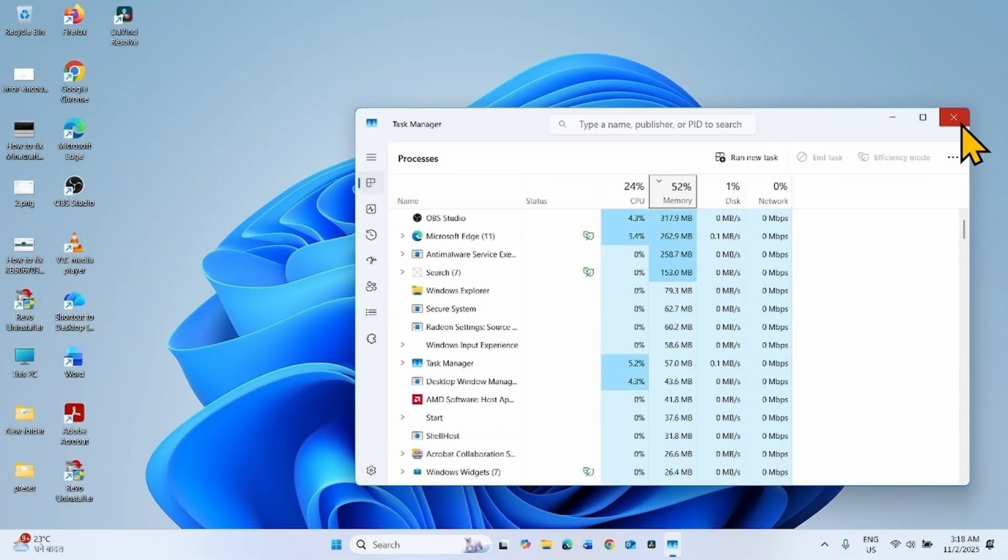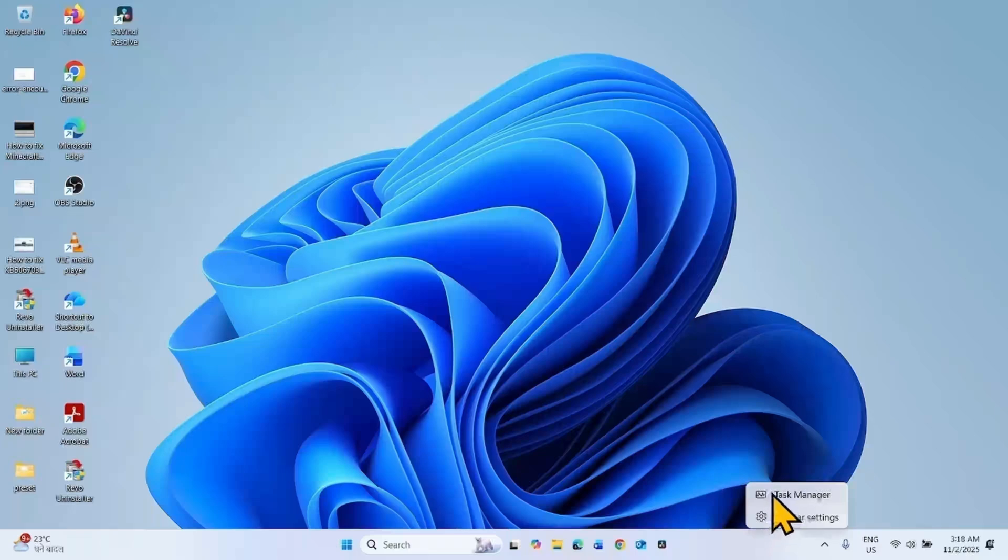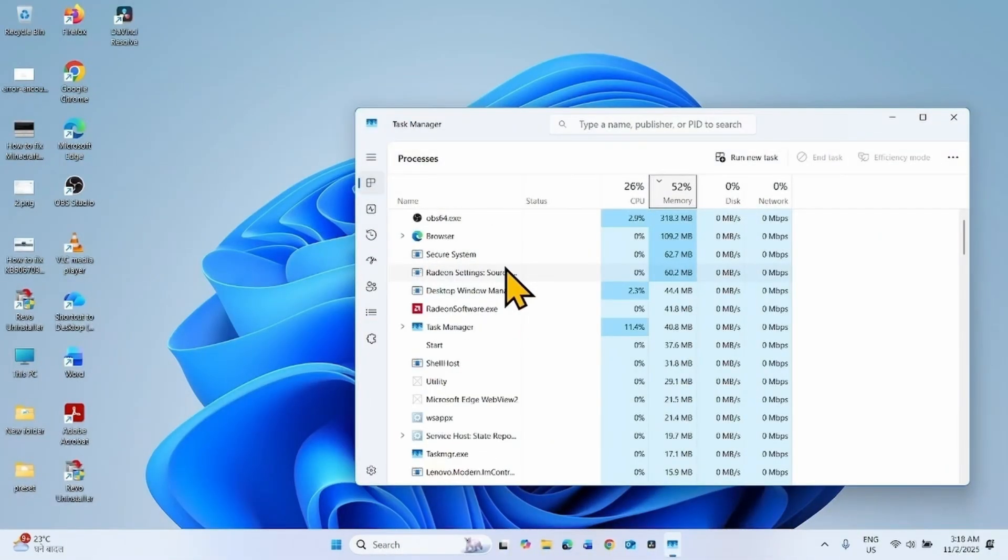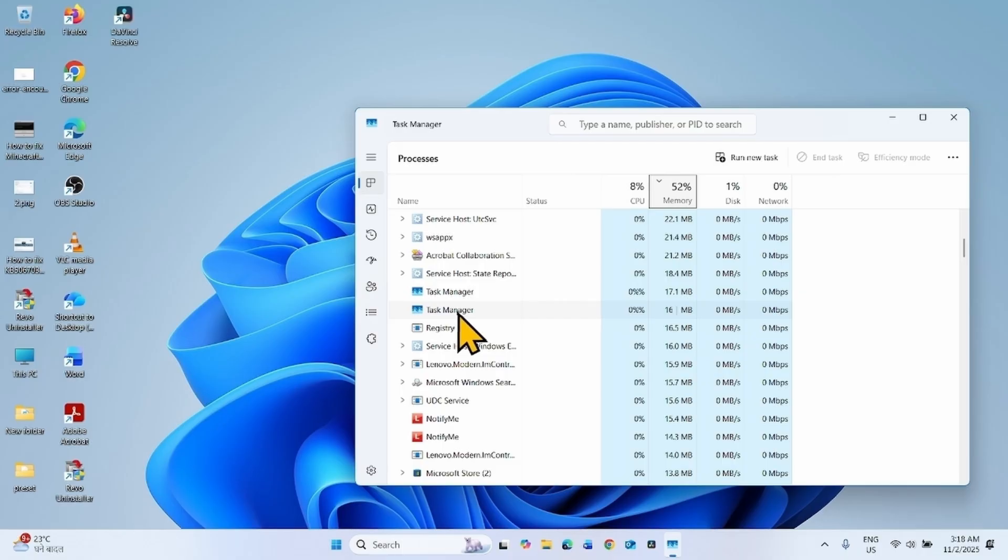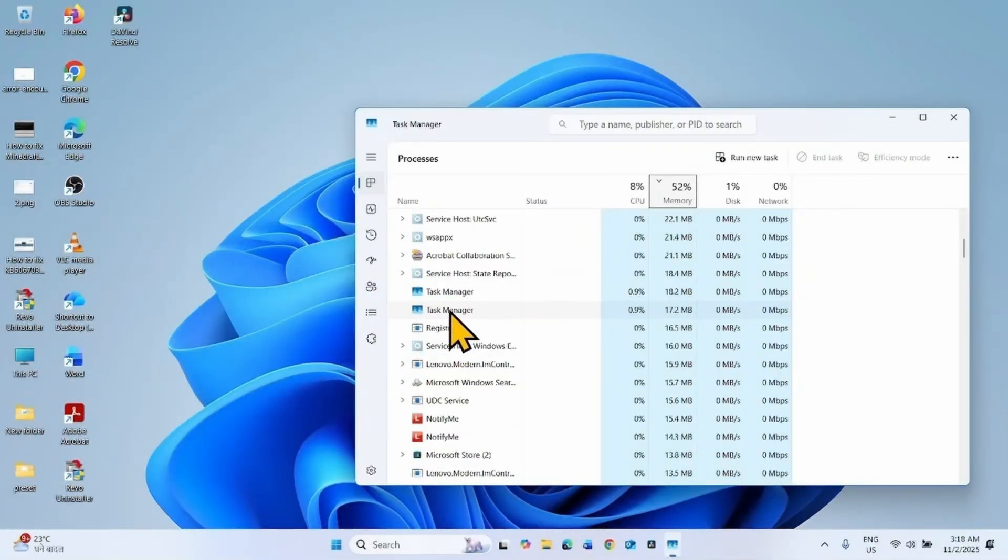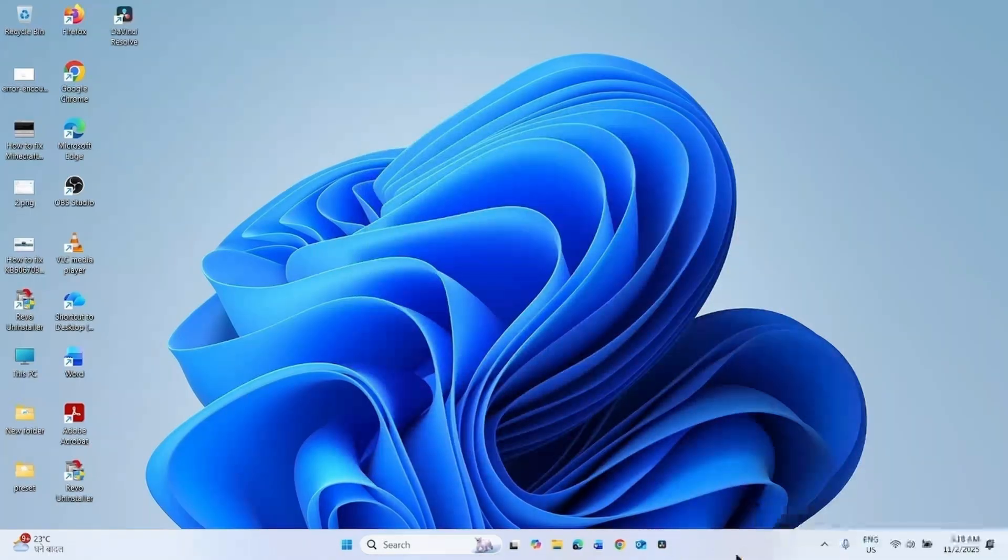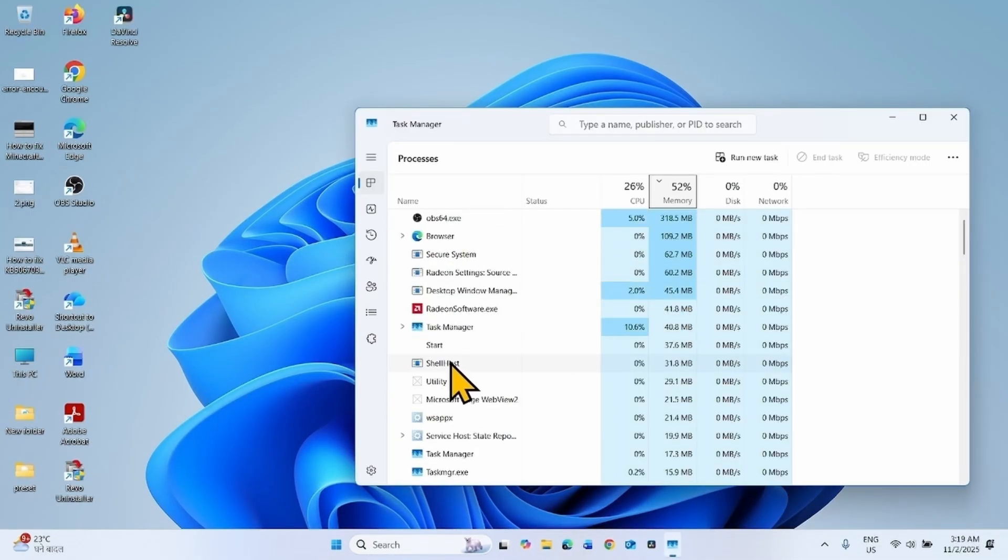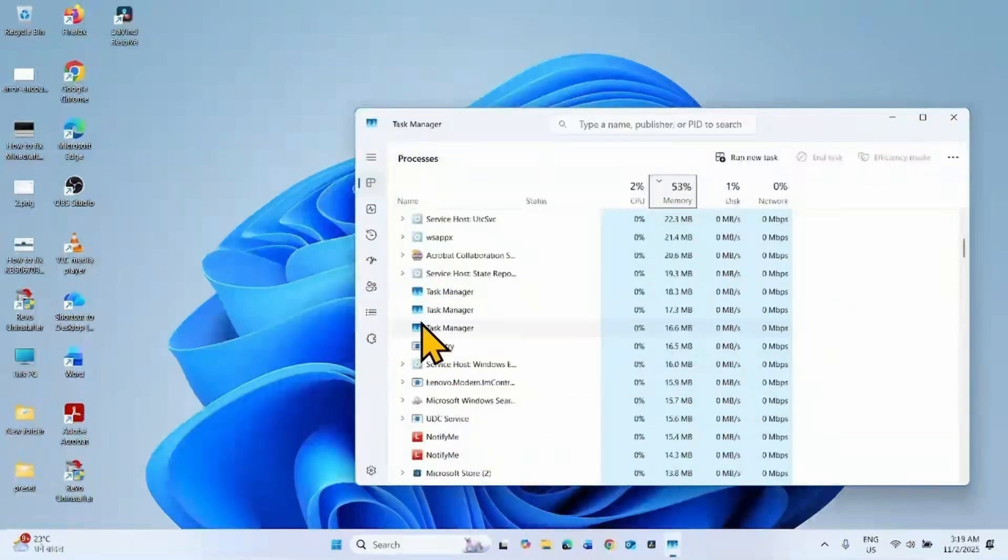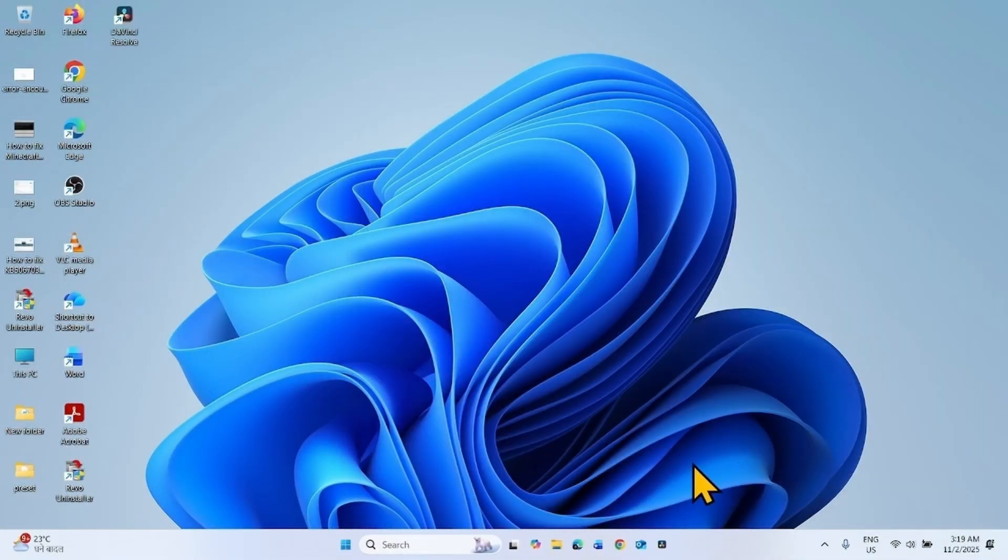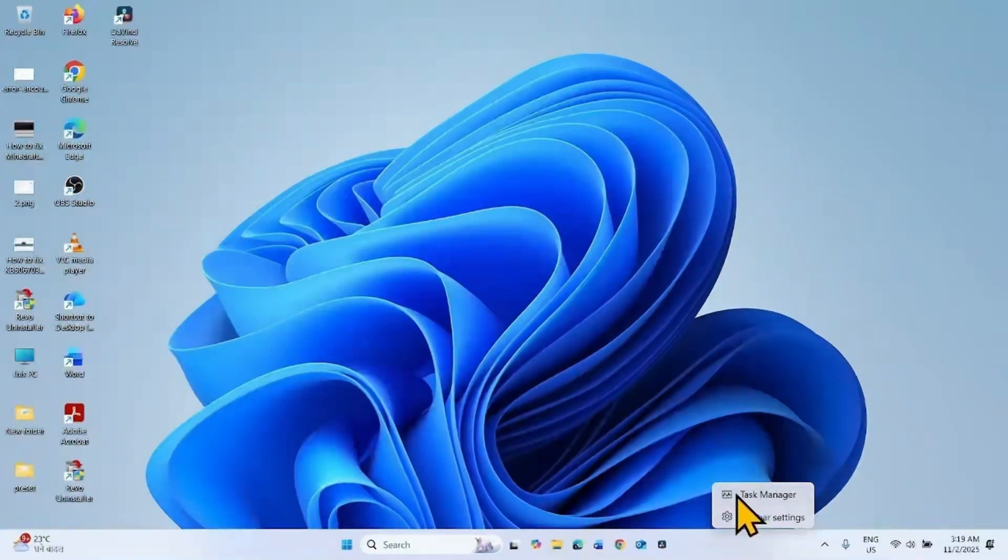And close it, an additional Task Manager process is created. This problem occurs every time you close the Task Manager. There are three processes now. Once again you close, once again a new process is created.